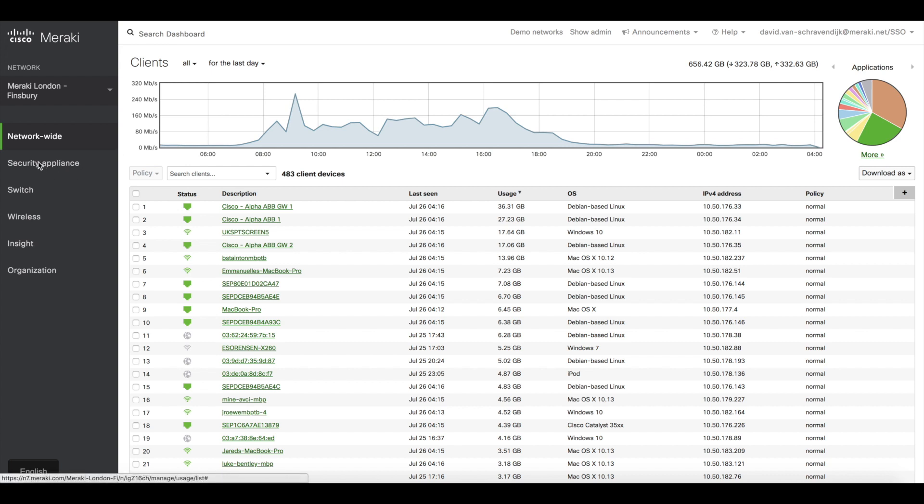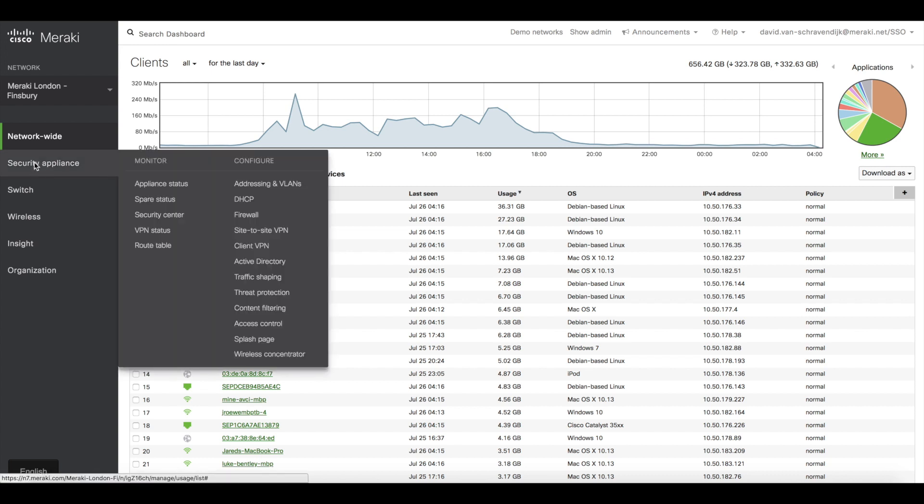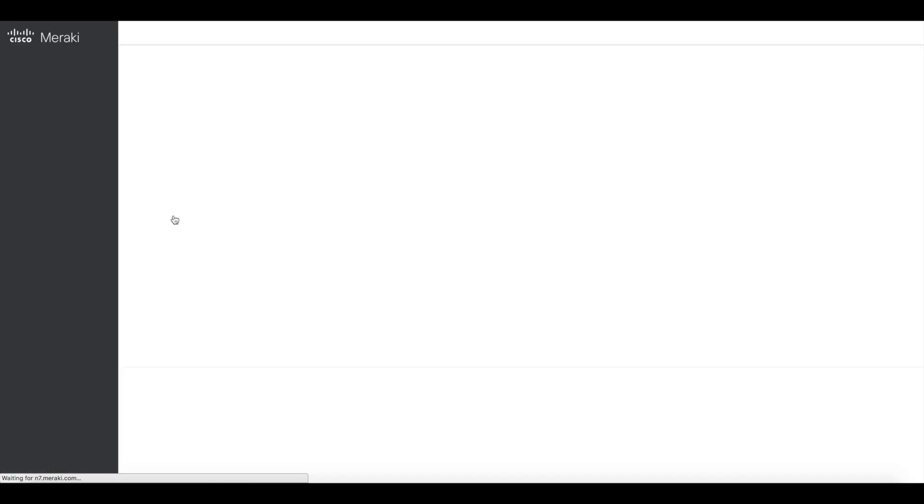To do that, I would navigate over to the Security Appliance Security Center page.